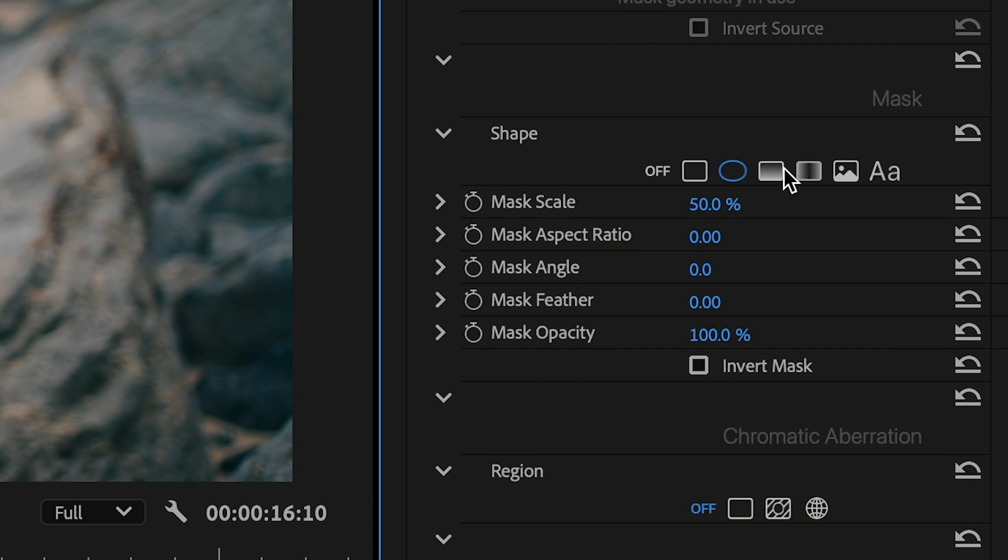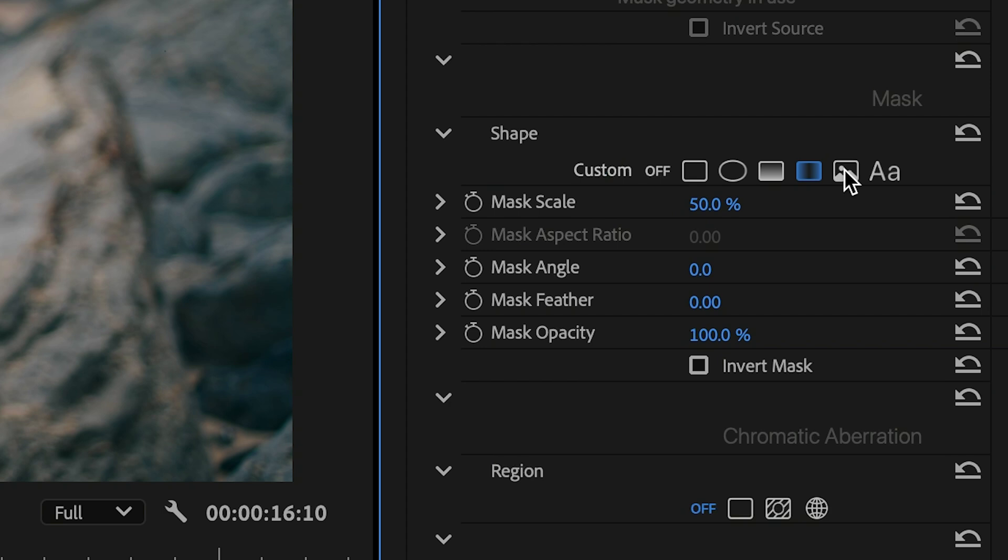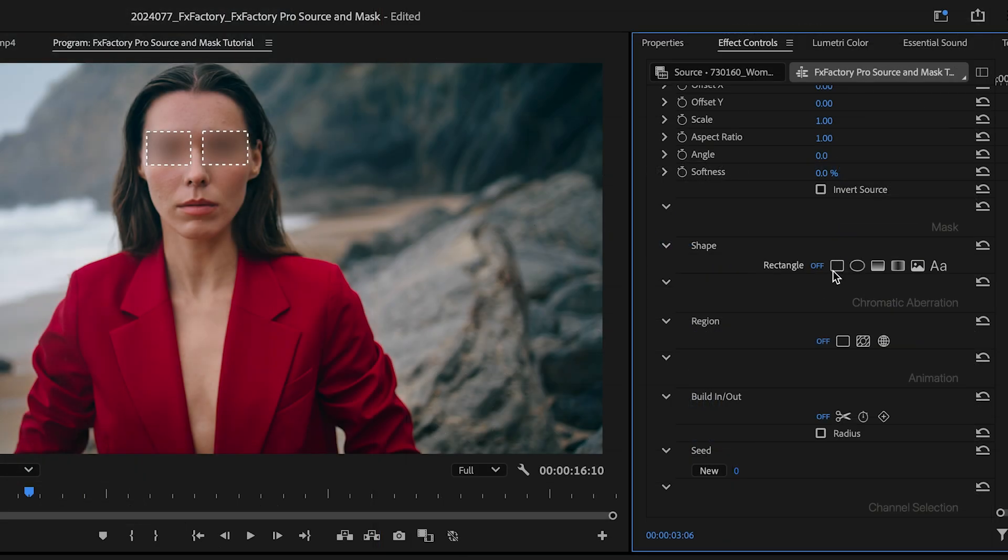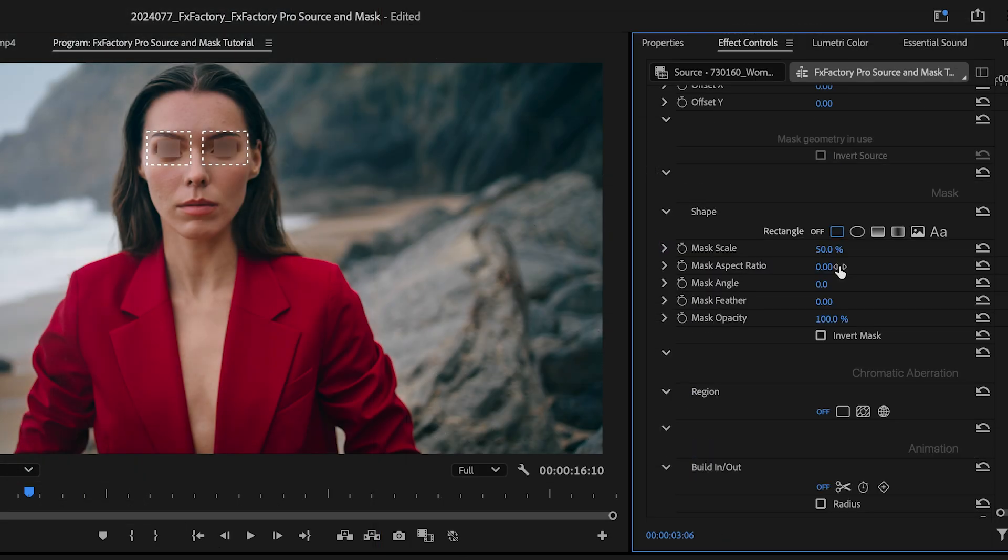This is a great time to introduce a second set of parameters to solve this problem, the mask section. As I cycle through each shape available, notice how it replaces the original selection.